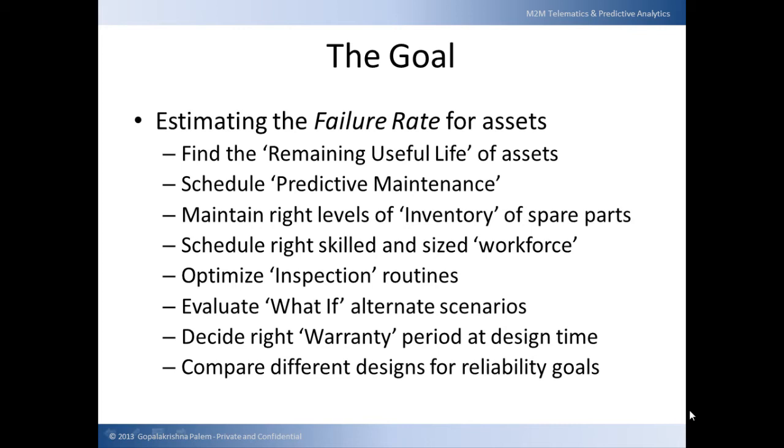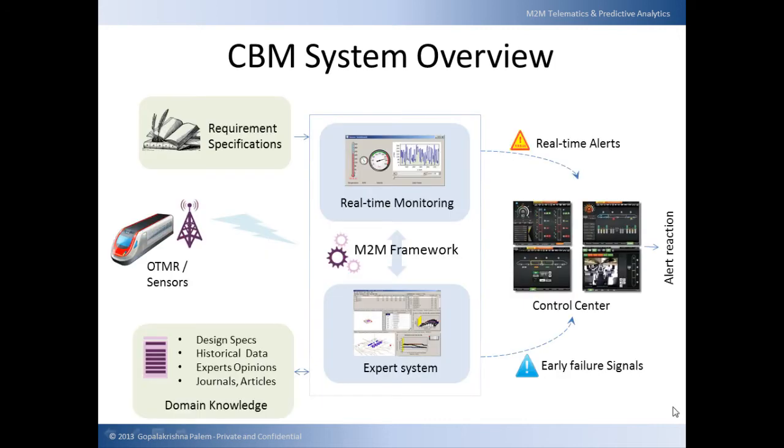In this video, we are going to briefly cover many of these points, assessing how M2M telematics and predictive analytics can help answer these. In a nutshell, the condition-based maintenance system looks as shown here.